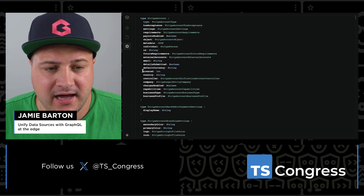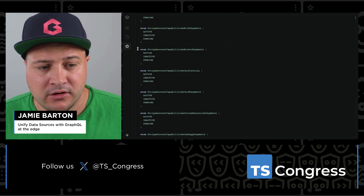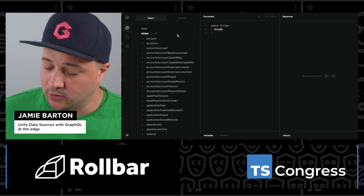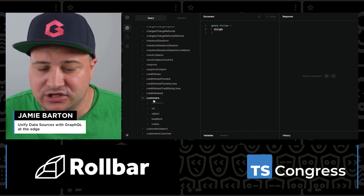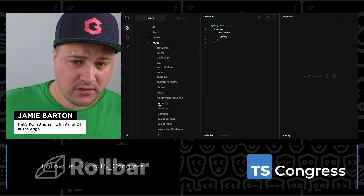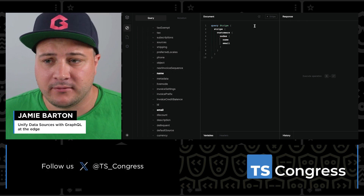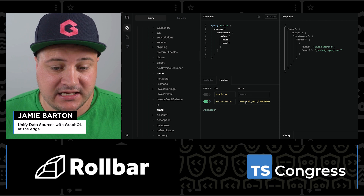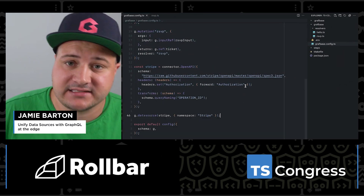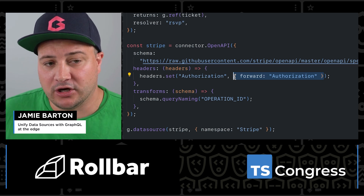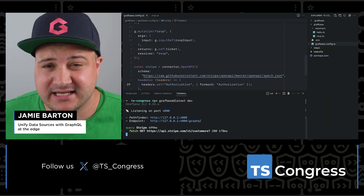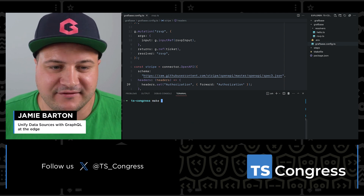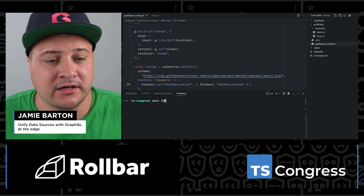With that open API connector added and the server running, we get all of the Stripe API here in GraphQL. Thanks to the open API spec, we take that and transform it into GraphQL. Users of GraphBase building these backends don't have to worry about learning GraphQL from a server point — we abstract all of that complexity. Things like passing headers, we can see we forward from the client to the underlying service. In this case it's Stripe, and when you make a request from the front end, we'll pass it right along to Stripe. There's also logging so you can figure out exactly what's going on if things go wrong.